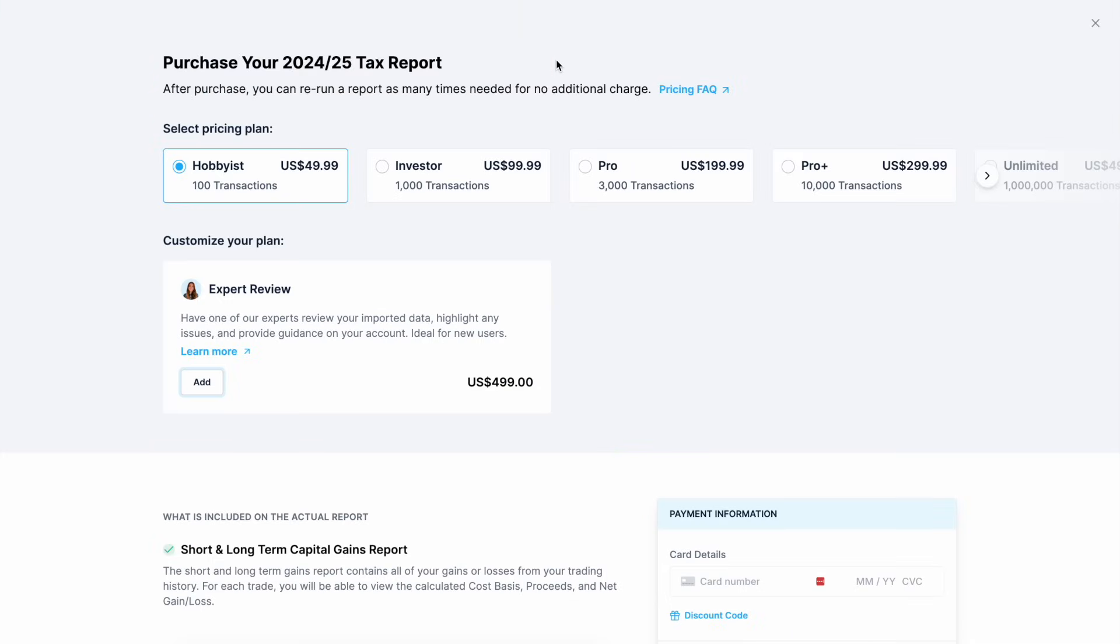If you're filing manually review your report and enter the capital gains, losses and income amounts into your tax return form. The report provides a detailed breakdown so it does make it easy to fill in the necessary sections. If you prefer professional help you can send your PDF tax return to your accountant and since CoinLedger organizes everything clearly your accountant can quickly review and file your taxes.